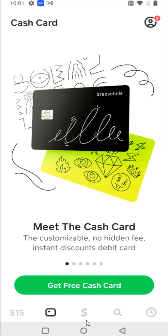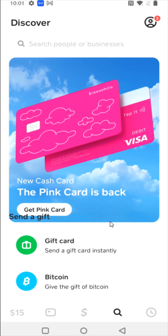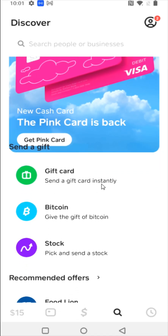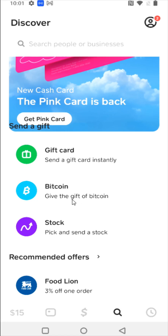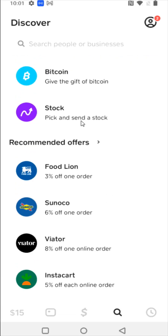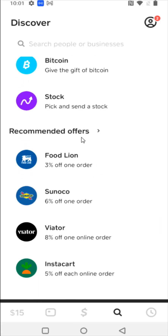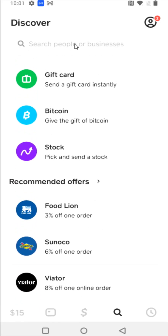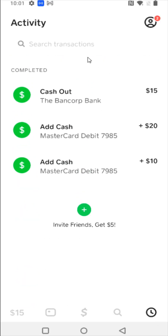The next tab after the homepage is the little magnifying glass. Scrolling up to the top, you can see options to send a gift card instantly to others, send Bitcoin, or pick and send a stock to somebody. There are also different offers you can get access to, and you can search for people or businesses at the top.